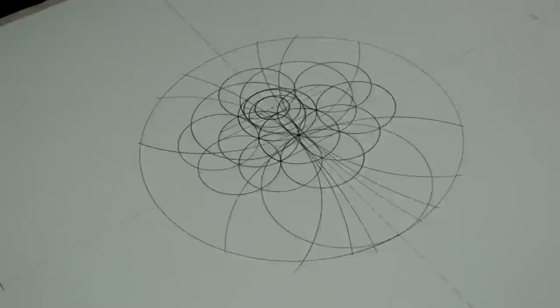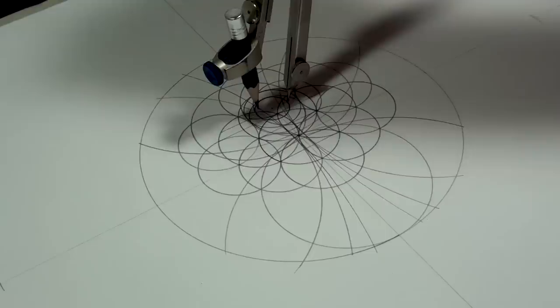And I'll do the same thing again to create a vesica piscis around this circle.